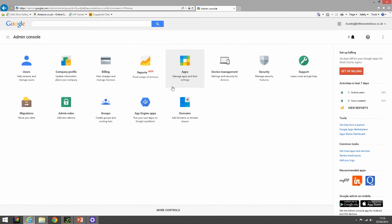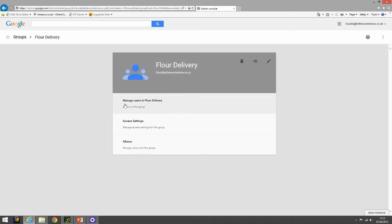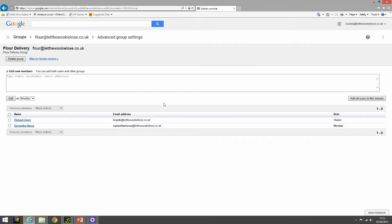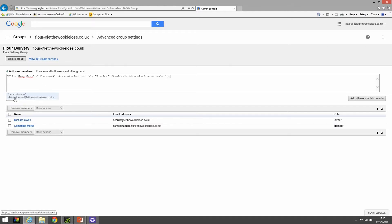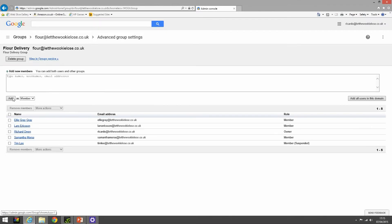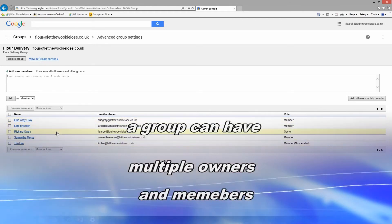Okay, so let's add some more people into our group of flower delivery. We'll click on manage users in flower delivery, start typing in our users - Ellie Gray and Tim and one more, Lars, and we'll add them in as members. Okay, so we have a fully populated list of people in the flower delivery group.